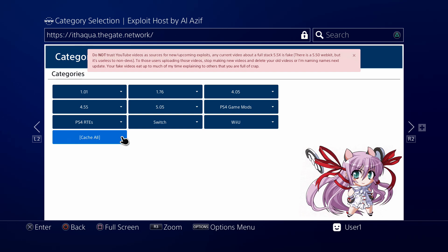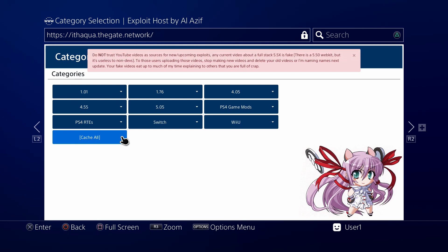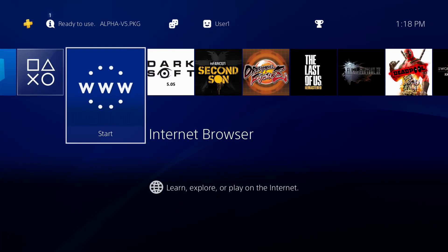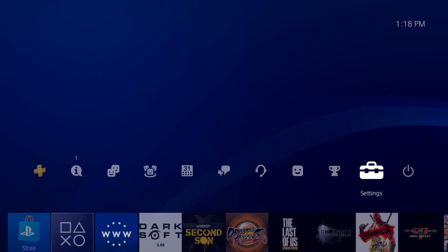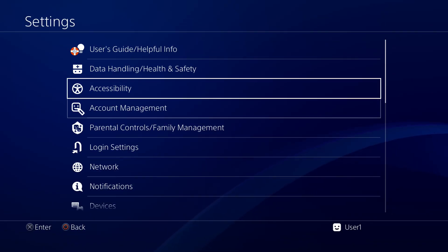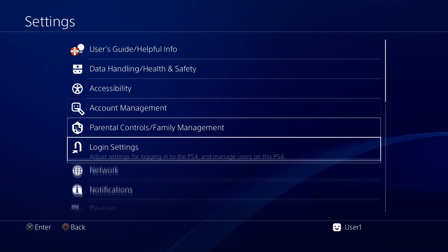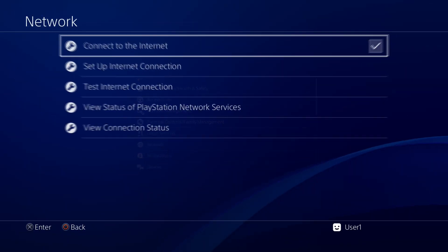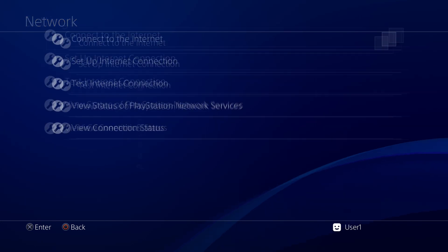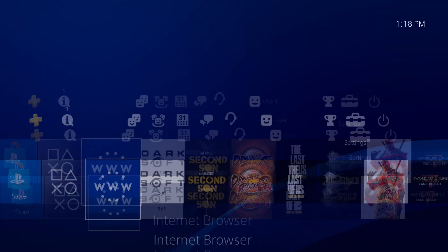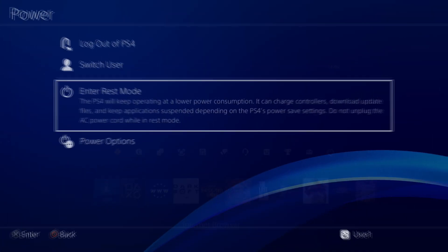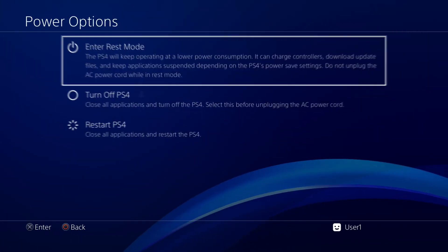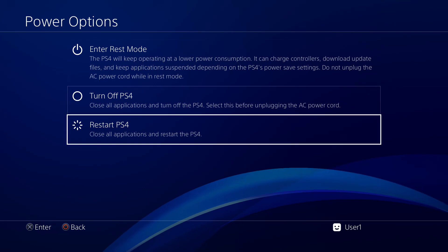Okay, so it looks like it's done caching. Let's go ahead and exit out. Turn off our internet first. I'm gonna restart just for the hell of it.